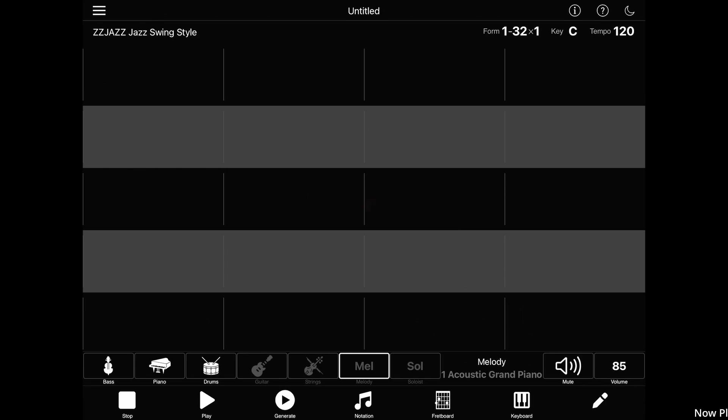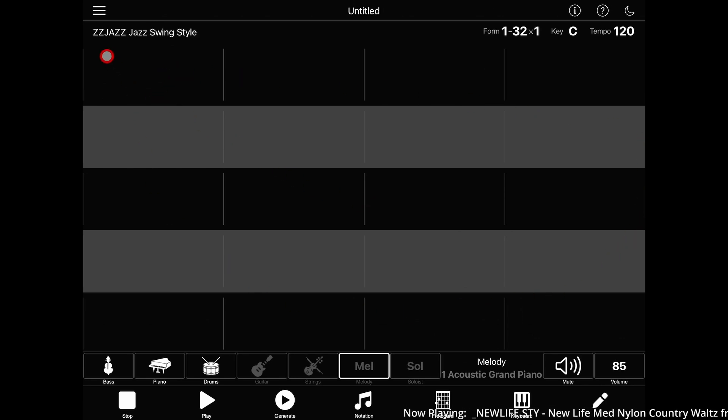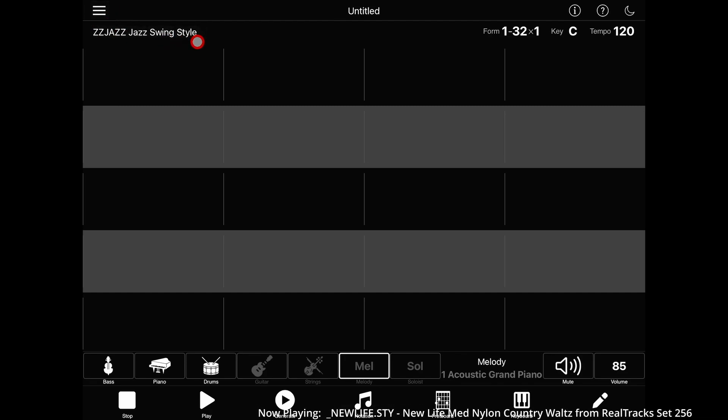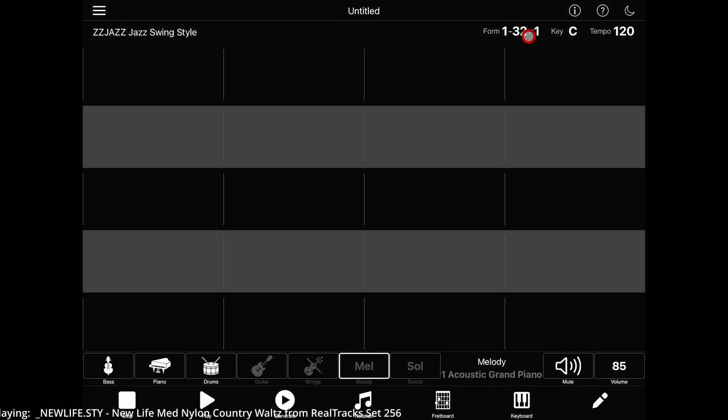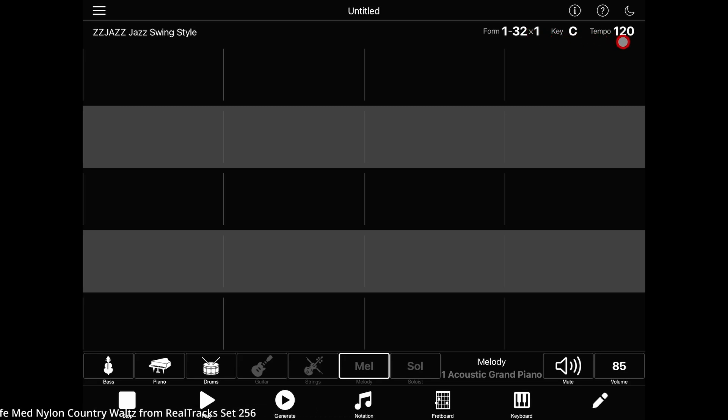This is the main screen. It primarily features the chord sheet, plus the main menu and style picker in the upper left, and song information, help, dark mode, song form, key, and tempo in the upper right.